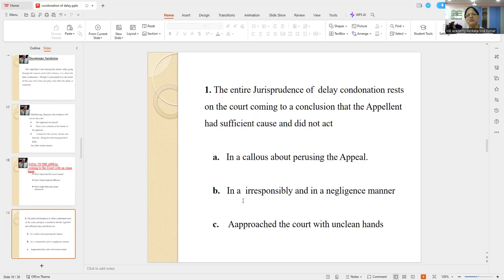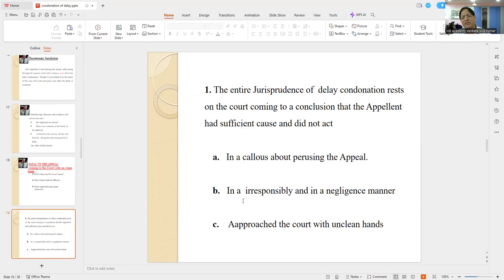The entire jurisprudence of delay condonation rests on the court coming to a conclusion that the applicant had sufficient cause and did not act in a callous manner — did not pursue the appeal in an irresponsible and negligent manner — and approached the court with clean hands. So be very careful when dealing with the adjudicating judicial bodies.